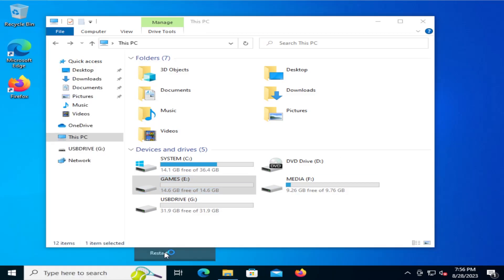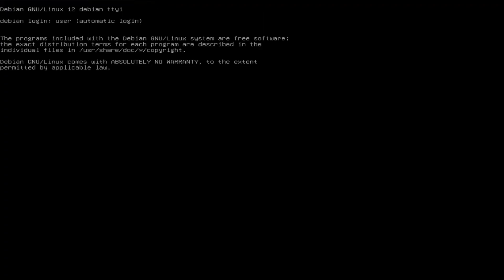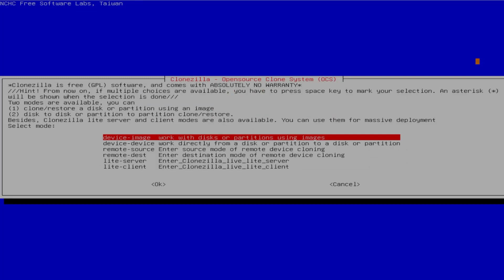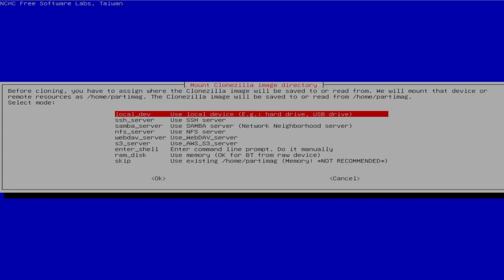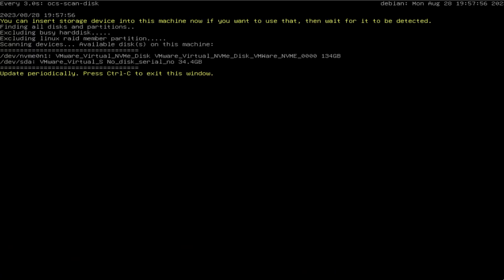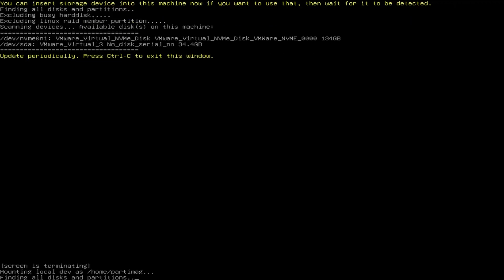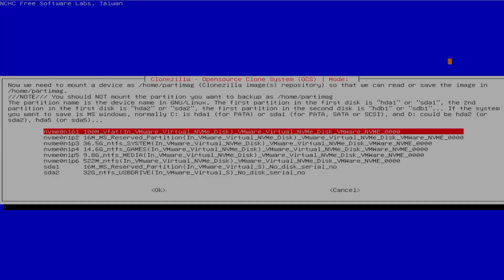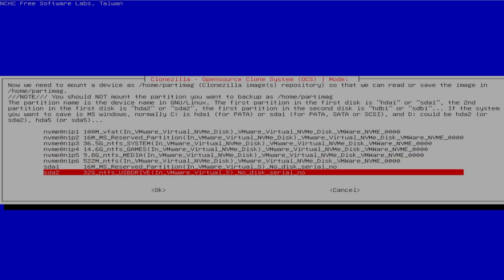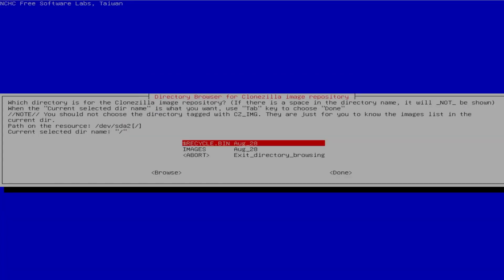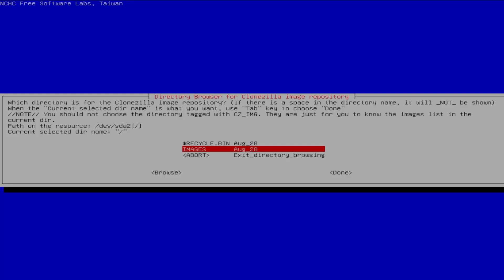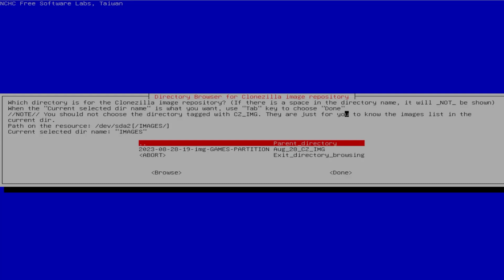Restarting — English, keep default keyboard layout, start Clonezilla. It's device-image, local dev, and it's going to do a scan. It's found the disks. Hit Control-C. I'm going to pick the USB drive — that's where I have my image, so that's where Clonezilla is going to read the image from. That's SDA2, so hit OK. I'm going to do no file system check. It's under the images folder, so I'll hit images and OK. I'll leave it here — you don't have to pick the folder, you just leave it at the root directory of the image repository. Hit tab and go to Done.